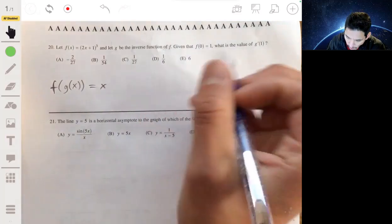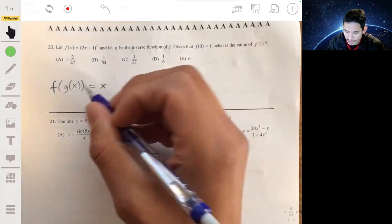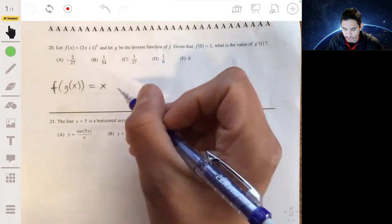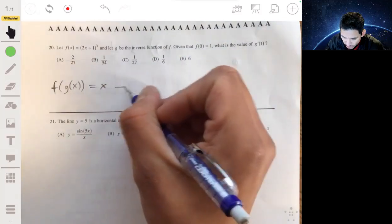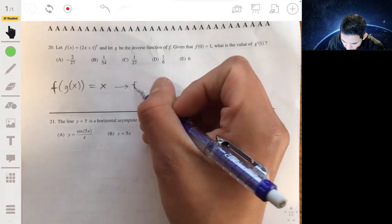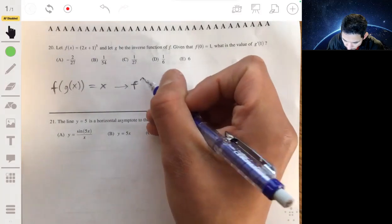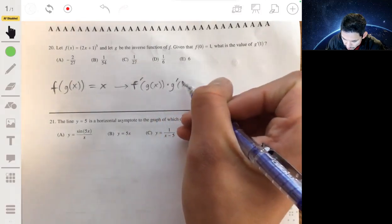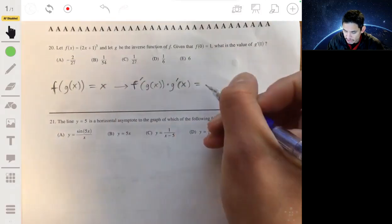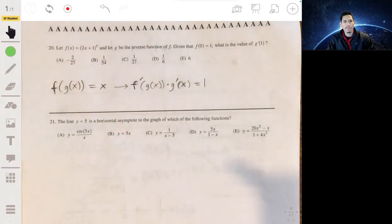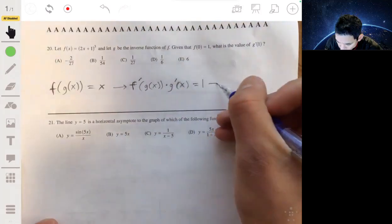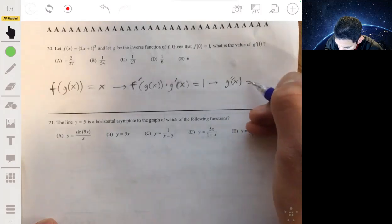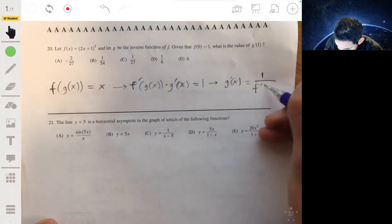Since we're trying to find g'(1), we want an expression for g' first, then plug in 1. If we take the derivative of f(g(x)) = x using the chain rule, we get f'(g(x)) · g'(x) = 1. Solving for g'(x) gives us g'(x) = 1 / f'(g(x)).